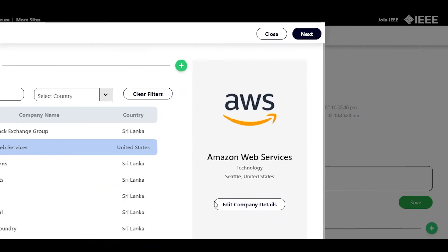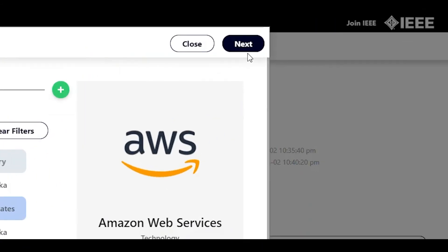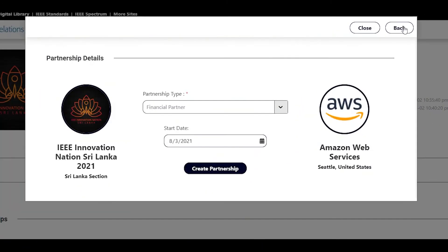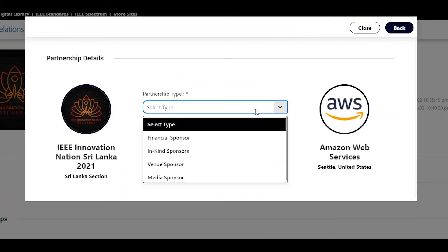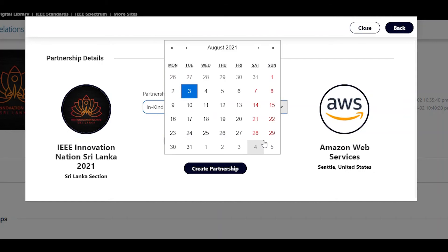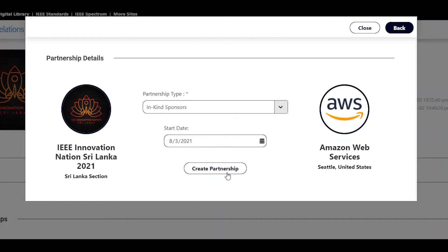Once you have selected the company, click next. Select the partnership type, whether it's a financial sponsor or an in-kind sponsor. Select the partnership start date and click create partnership.